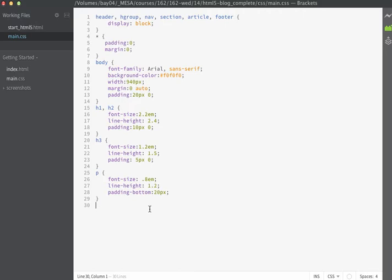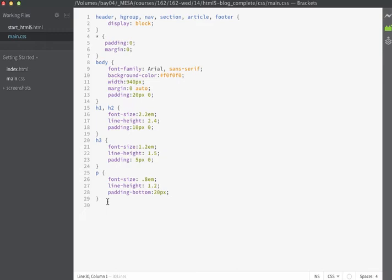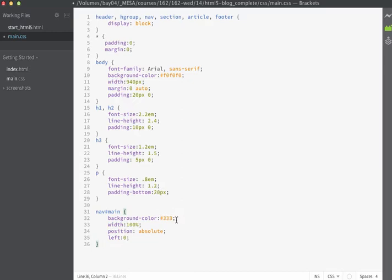Next, we'll make some styles for the main navigation. You might recall that on the main navigation, we assigned an ID of 'main' to this nav tag. I'll use that as part of my selector in my CSS. I'm going to use nav#main and the properties we're going to specify are the background color of dark gray — I'll use 333. I'm going to set the width to 100% and use position of absolute and the left value of 0.